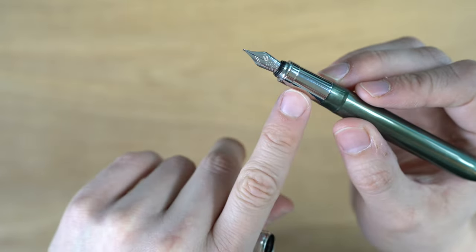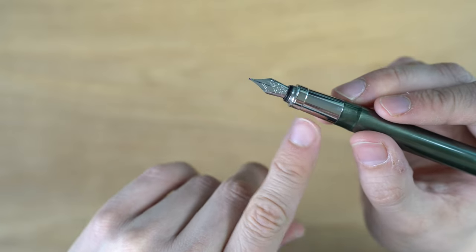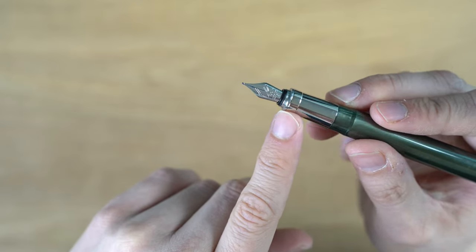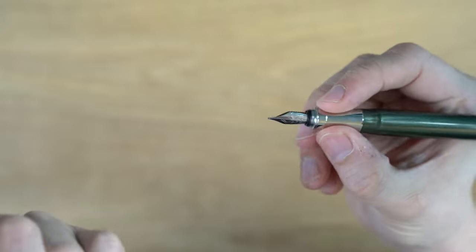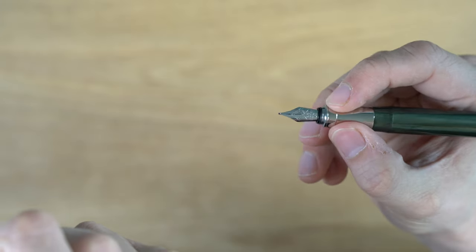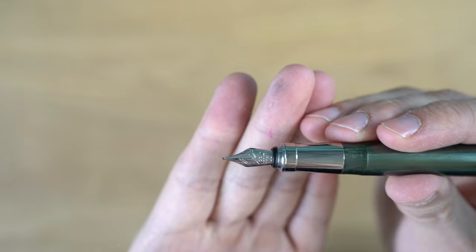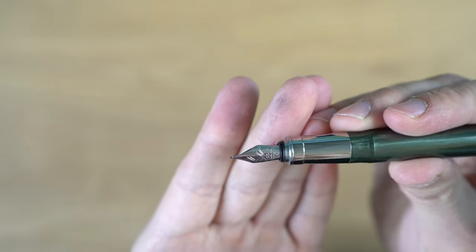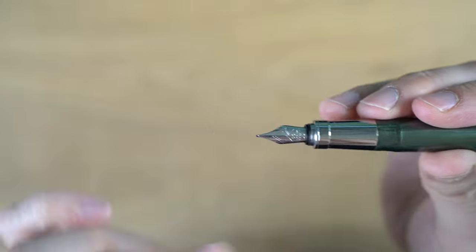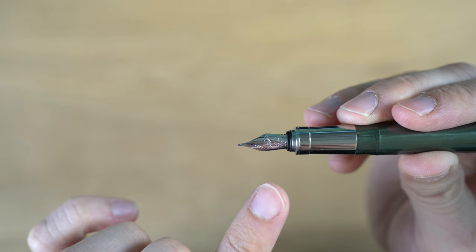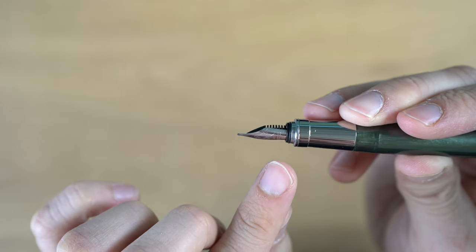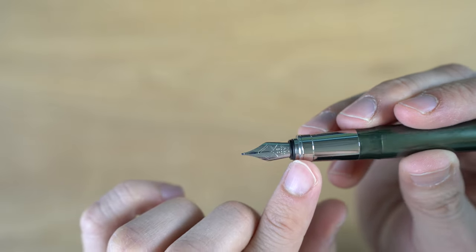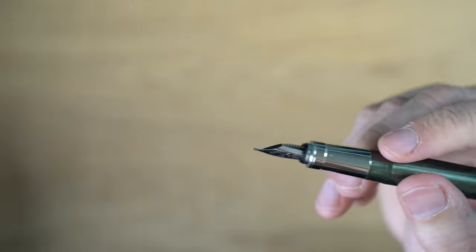We have a silver chrome grip section here. And then interestingly, this very flat ring at the end, just a good useful place where you can feel not to grip down any further, but definitely a different design. Taking off the cap, then we have a number five Bock nib, I believe. More basic design here. Notice there's no breather hole, just a slit on the nib there. We have an interesting geometric pattern. It says Visconti and M. Plastic feed.